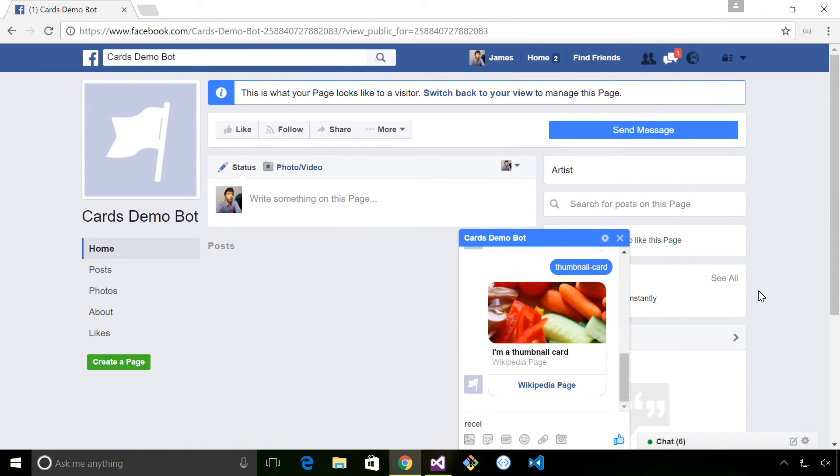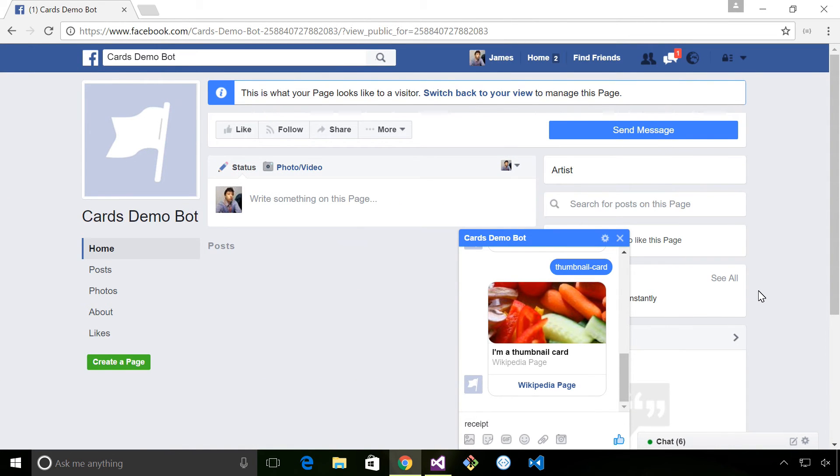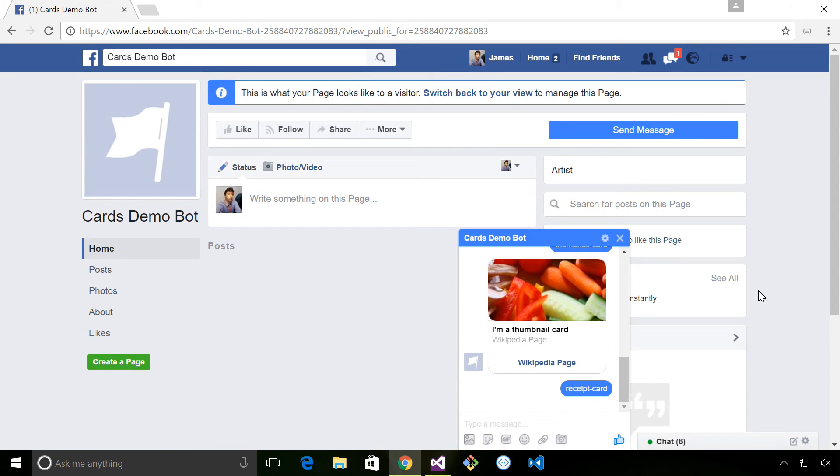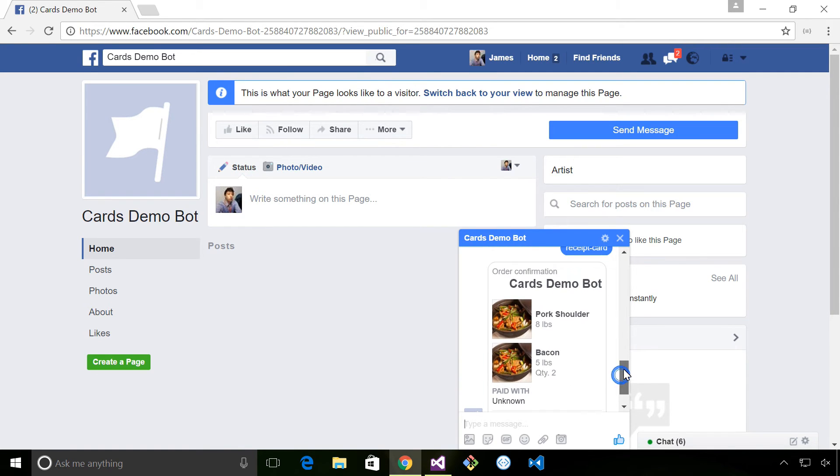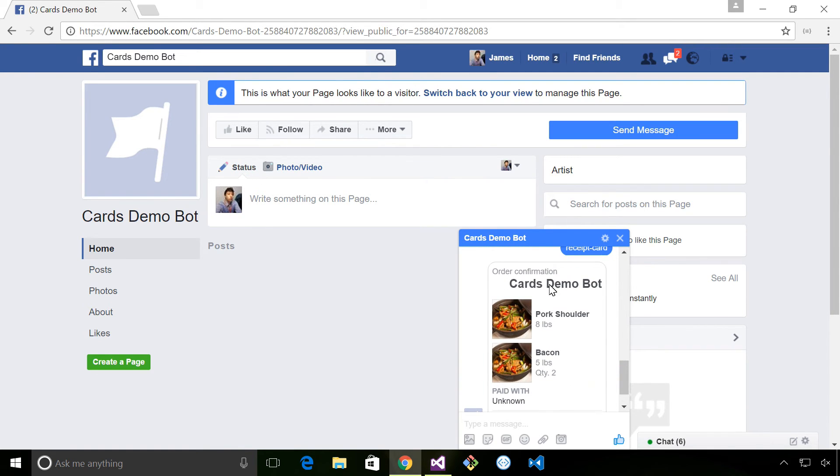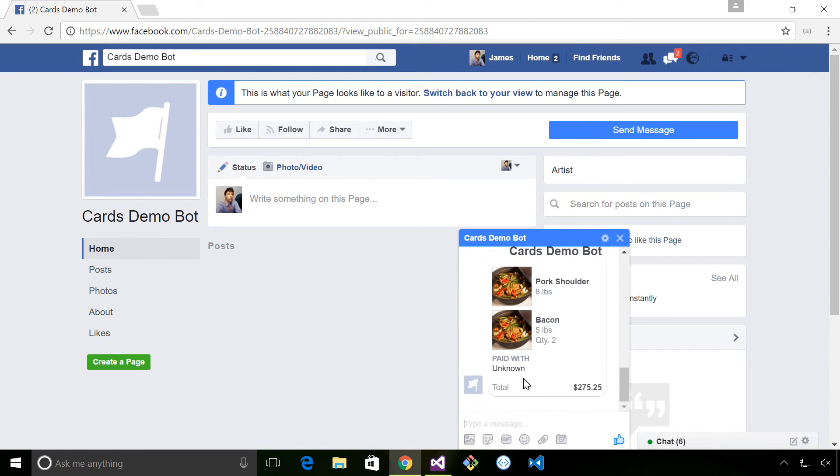Next we have the receipt card which shows an itemized list of shopping cart items. So you can see we've got a confirmation here with two products, pork shoulder and bacon, and with the total there.